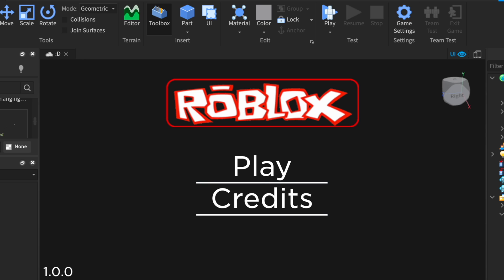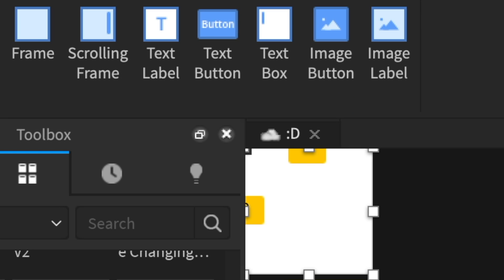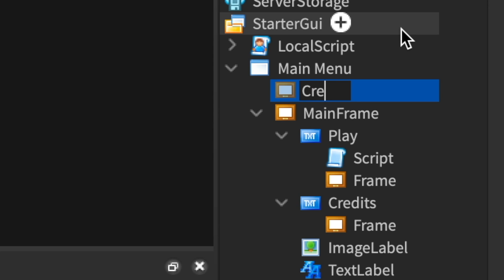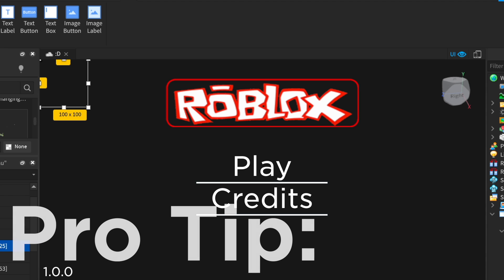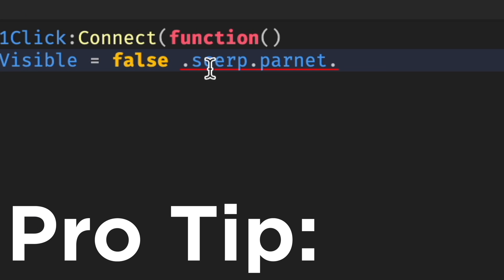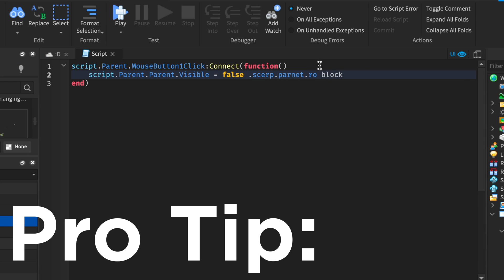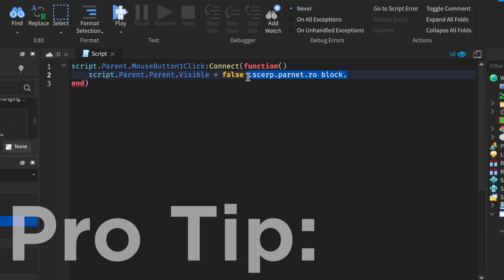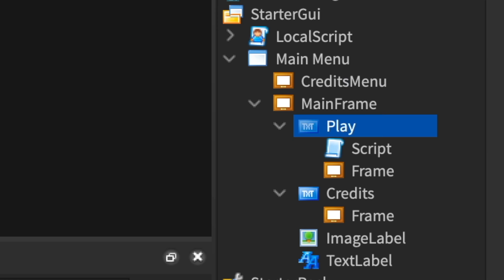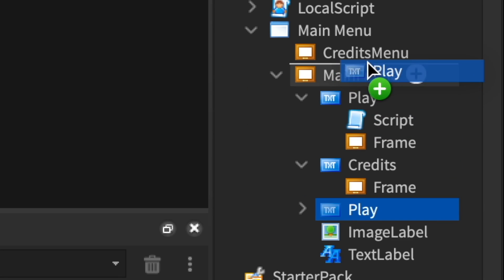Now for the credits — go back to your main menu and create a frame. Call this CreditsMenu. Usually in GUIs you shouldn't use spaces, because when you go to type it in a script — like Script.Parent.Dot — it thinks it's a new line and won't work. Set it to 1, 0, 1, 0. You can copy the credits button, delete what's inside, and paste it in.